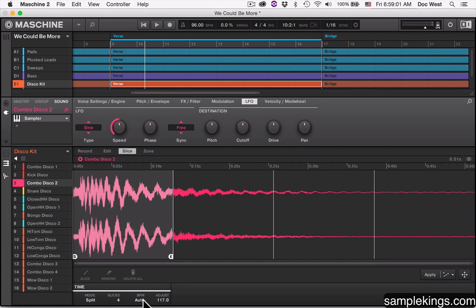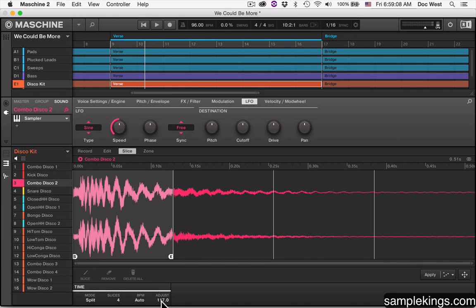It's split based on the BPM that says auto, so it figures out how many slices it would take for this one sample according to this BPM. And the adjustment is 117, 117 BPMs. This is the slice mode.